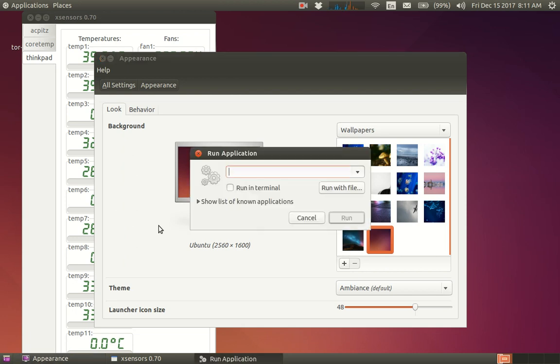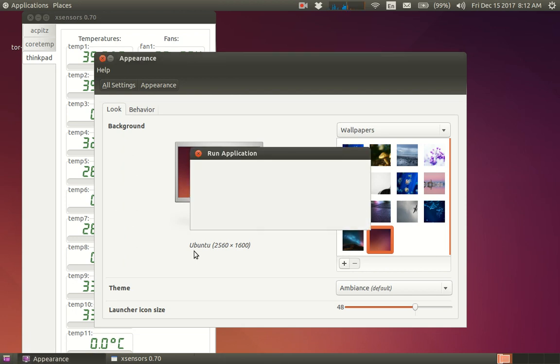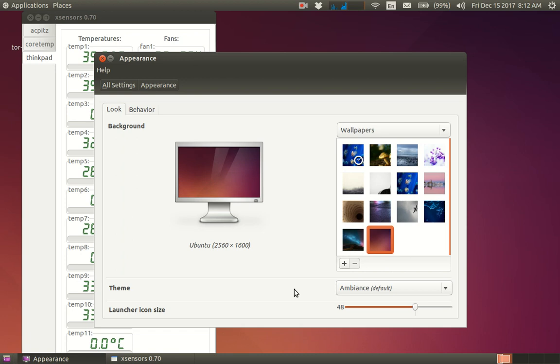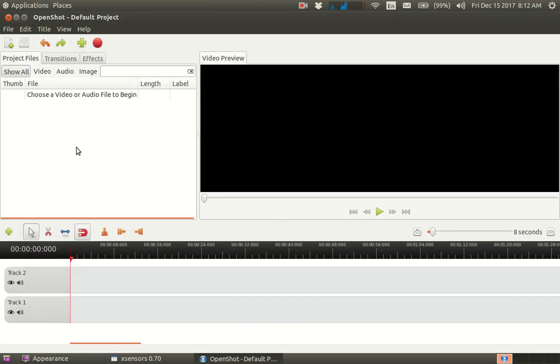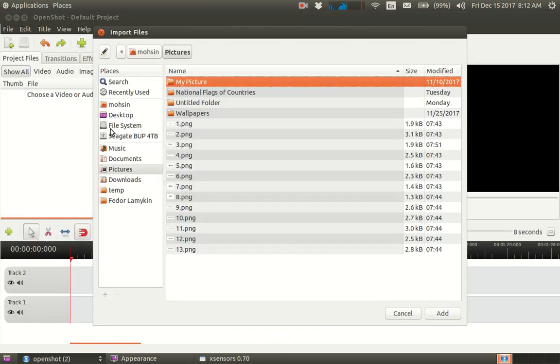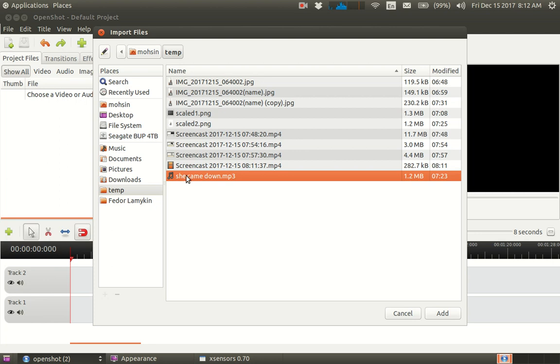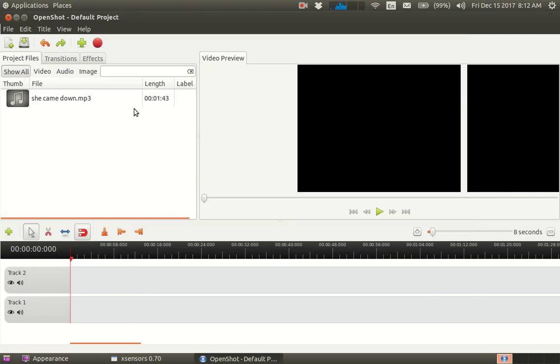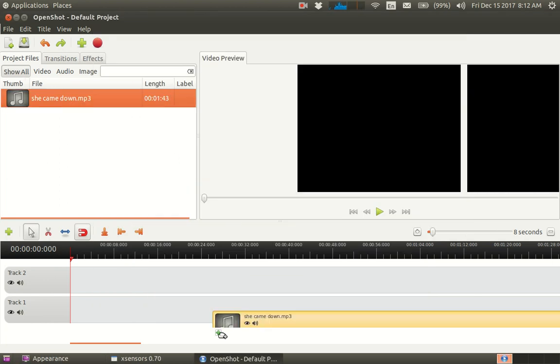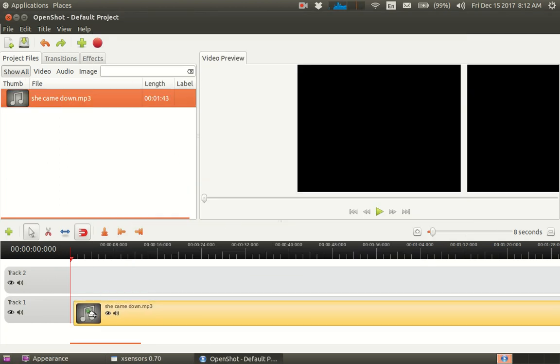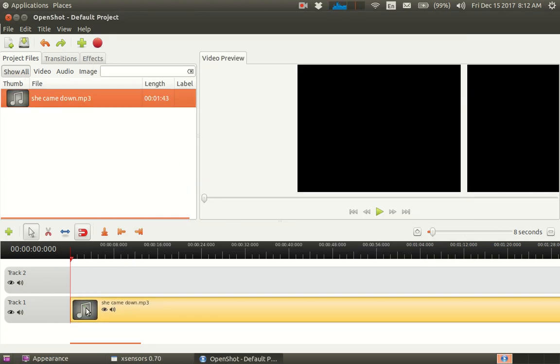So open Shotcut and first you add the MP3 song, which is named 'She Came Down'. You drag it down there. Now we want to insert the captions for this song.